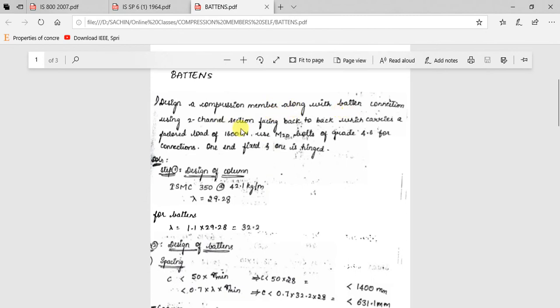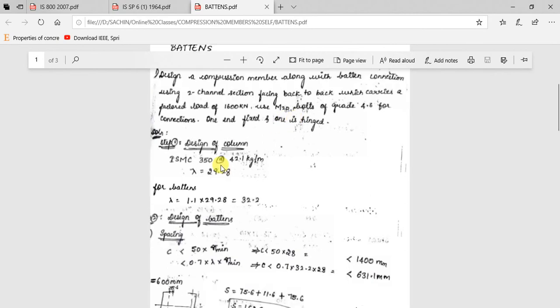We are starting with the problem now. Design a compression member along with batten connection using two channel sections facing back to back, carrying a factored load of 1600 kN, using M20 bolts of grade 4.6 for connections, with one end fixed and the other end hinged. The design procedure is the same as for lacings, except the slenderness ratio obtained is multiplied by 1.1 for battens (versus 1.05 for lacings). So lambda will be 32.2.